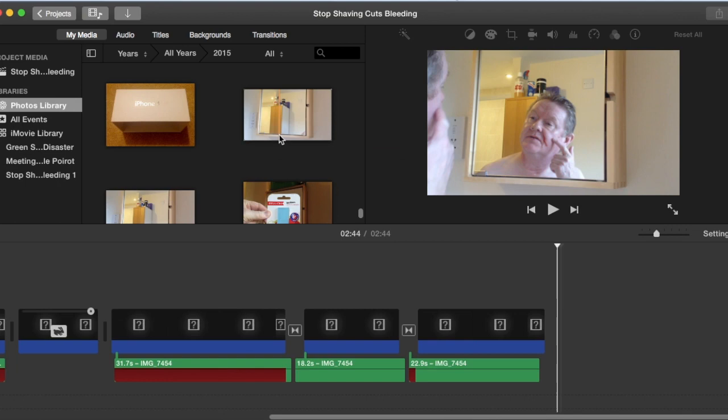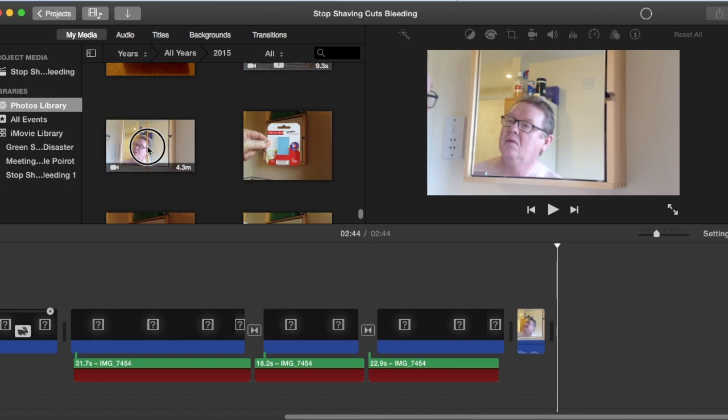So click that and it adds it to the end. Just ignore where it's putting it at the moment. Grab that one, hit the end.